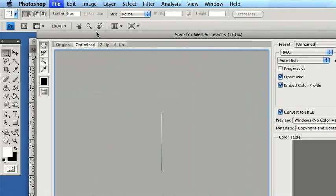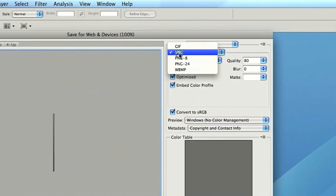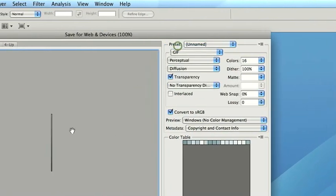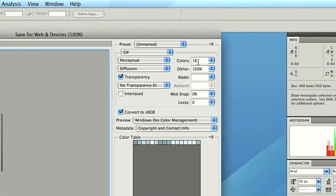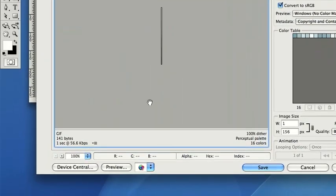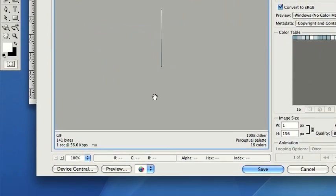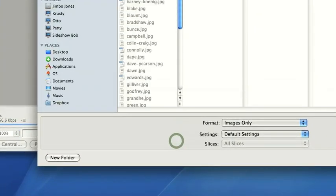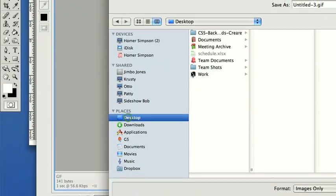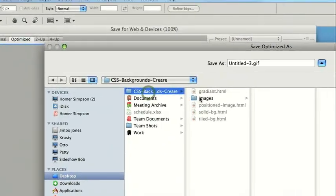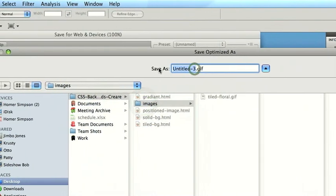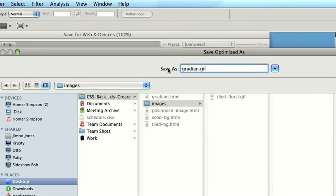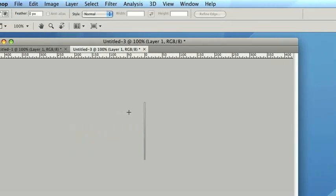Let's just bring this over. Obviously, because this has only got a couple of colours, I'm going to save this as a GIF rather than a JPEG. 16 colours is fine. So this is literally 141 bytes, very small file size. So let's save that. And I'll put this in just here. So we'll call this Gradient Background, like so.